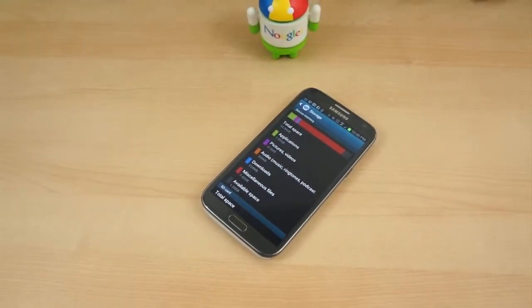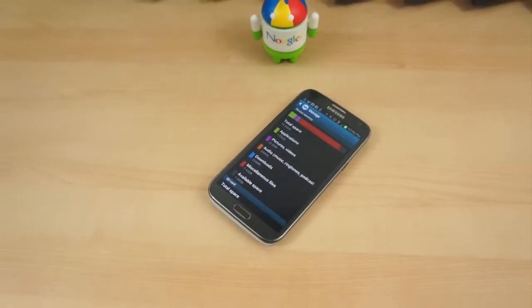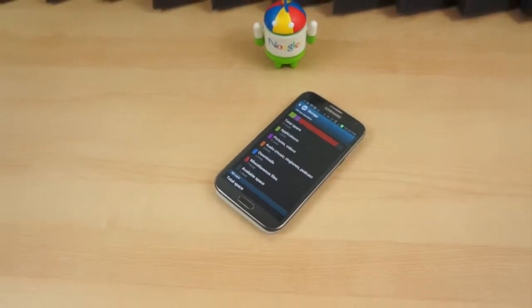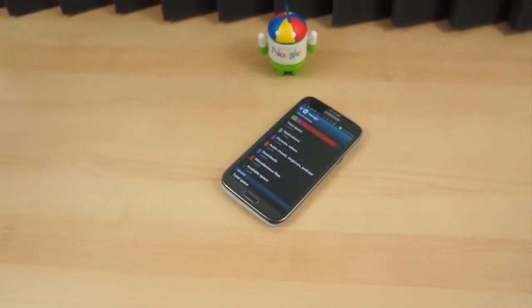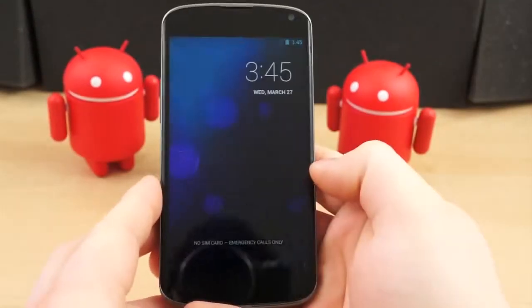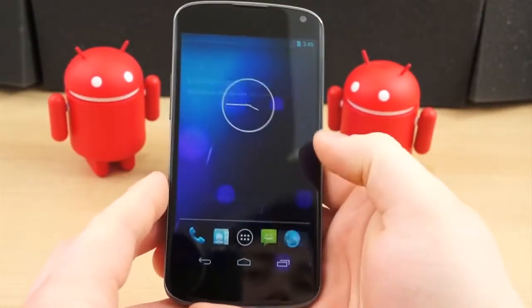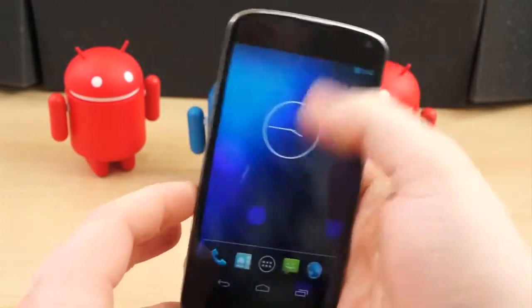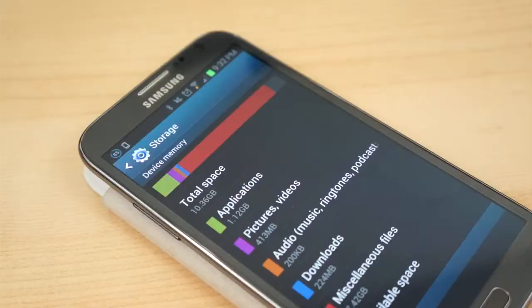In fact, TouchWiz atop 4.2.2 on the Galaxy S4 was found to be 1.5GB in size, versus the 328MB stock 4.2.2 image on the Nexus 4.